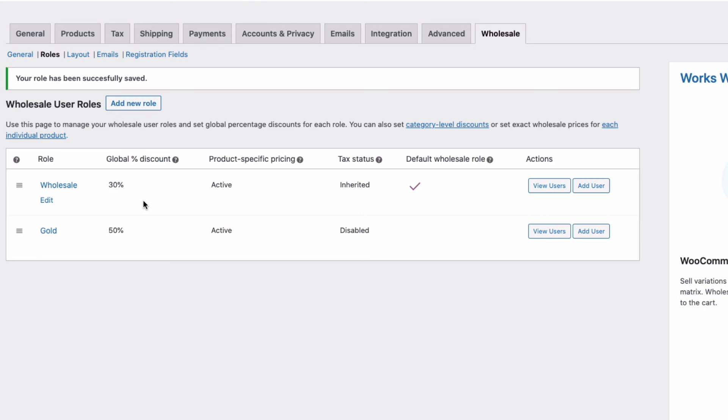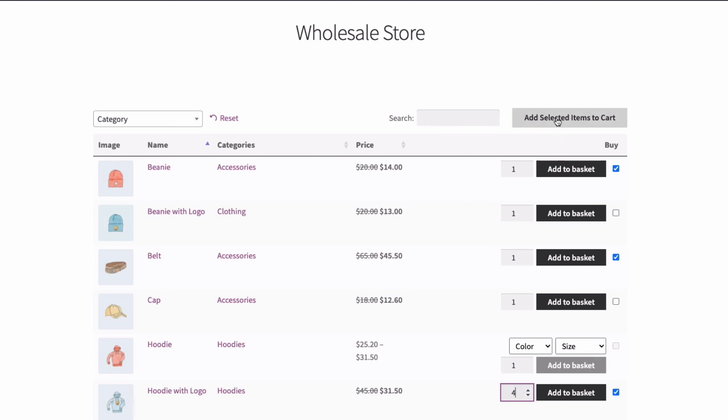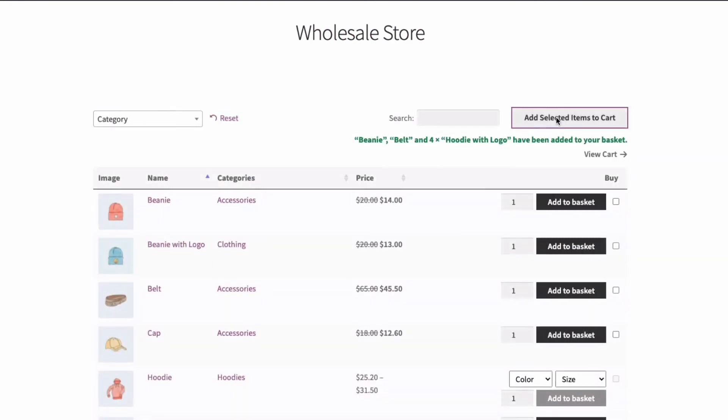As I mentioned earlier, if you want to take this a step further and have a trade style order form for your trade only area, like this, where your customers can easily view more products on a page, change quantities and variations on the same page, select multiple products, and then add the whole lot to the cart in one go, then by adding the WooCommerce product table plugin, you can easily do all of that, just like I have here.